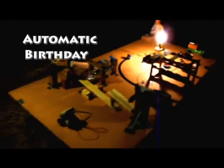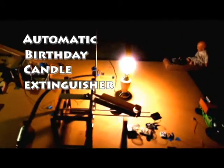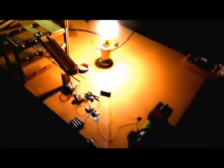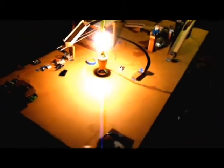Introducing the Automatic Birthday Candle Extinguisher. The A-B-C-E is the latest advance in technology that blows out your birthday candles for you.